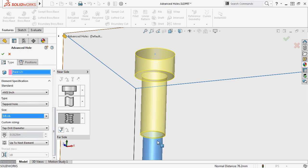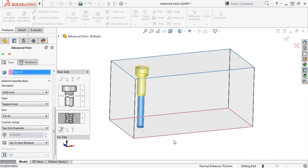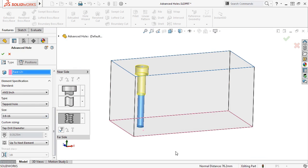Notice that the Preview Updates to extend from the far side face to the end of the middle element, because of the up to next element end condition.